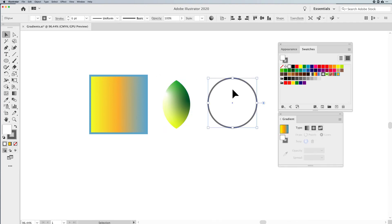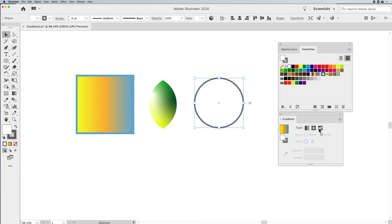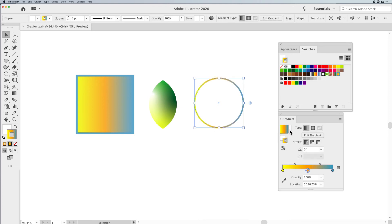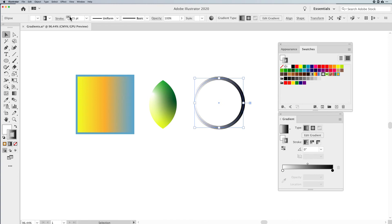Now, the third type of gradient here is a gradient stroke. If I click and bring my stroke forward and apply a gradient to my stroke, I'm going to apply just a very simple black and white gradient to my stroke and beef up this stroke so we can actually see it. When we apply a gradient to a stroke, our stroke option comes up and we have three different stroke types: gradient within the stroke, along the stroke, and across the stroke.